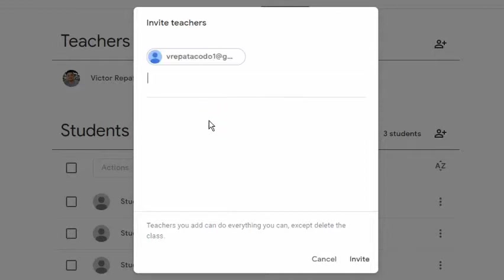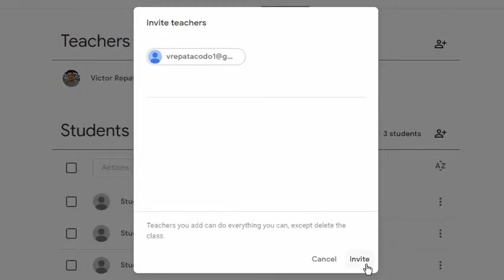Remember that an added co-teacher can do everything on the class except deleting it. I need to add him first as a co-teacher before I can make him a class owner. Click the Invite button.